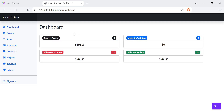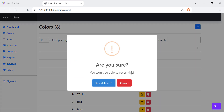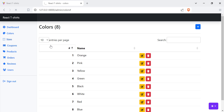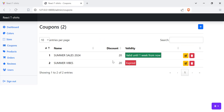Here we have the backend. Once the admin is in the dashboard, they can view today's orders, yesterday's orders, this month's orders, and this year's orders. They can view, add, edit, and delete colors. They can also view, add, edit, delete, and search for sizes. They can also edit, delete, and add coupons, with the coupon name, discount, and validity — one coupon is valid until one week from now and another is expired.